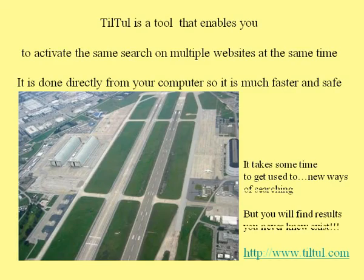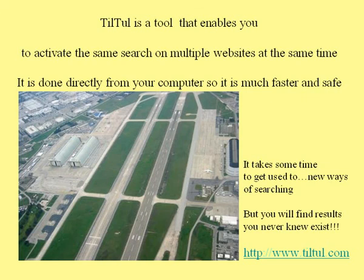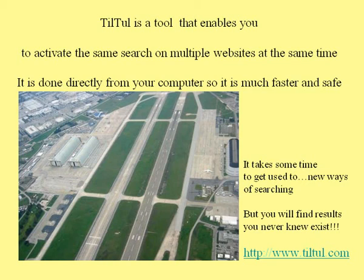To summarize, TilTul is a tool that enables you to activate the same search on multiple websites at the same time. It is done directly from your computer, so it is much faster and safe. It takes some time to get used to new ways of searching, but you will find results you never knew exist.